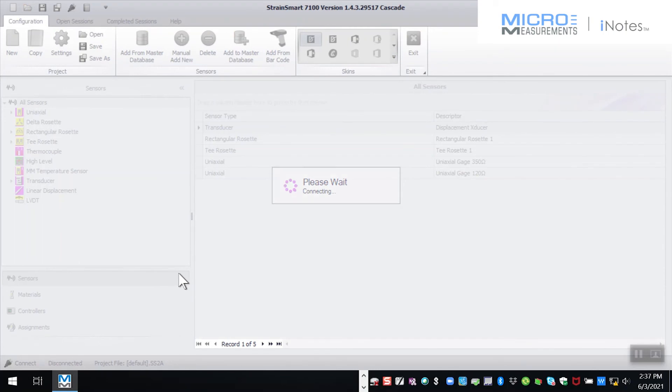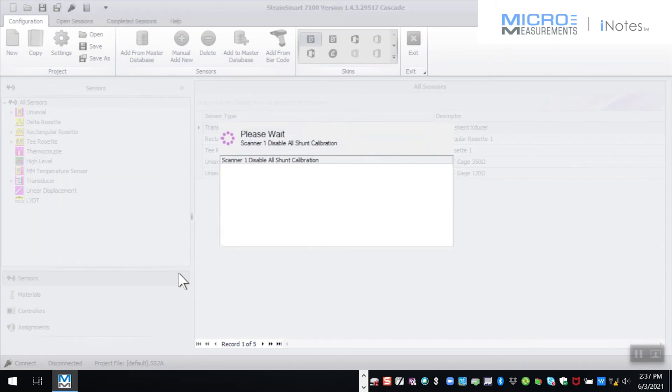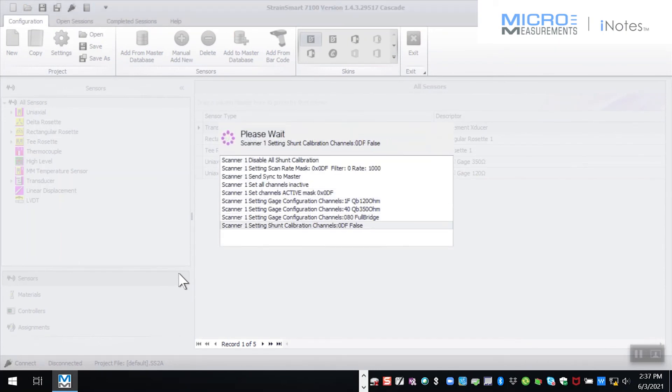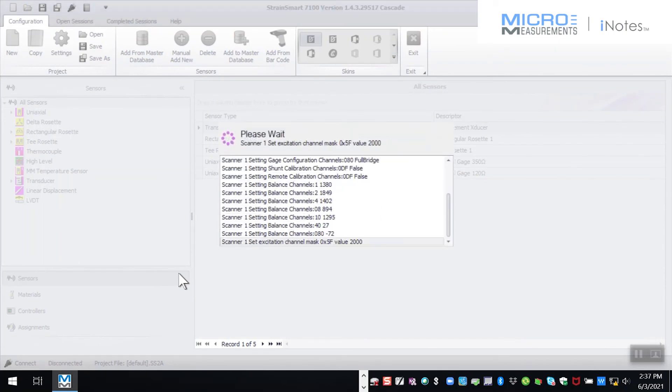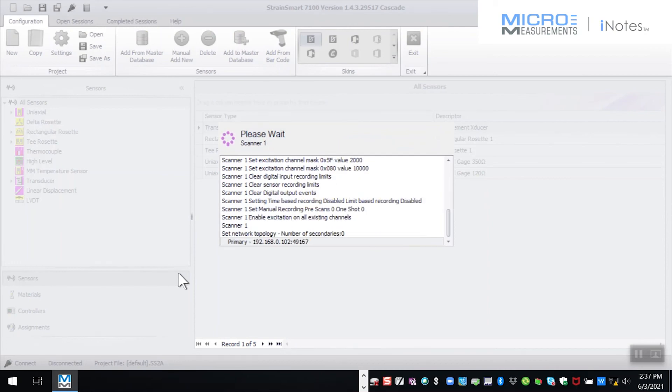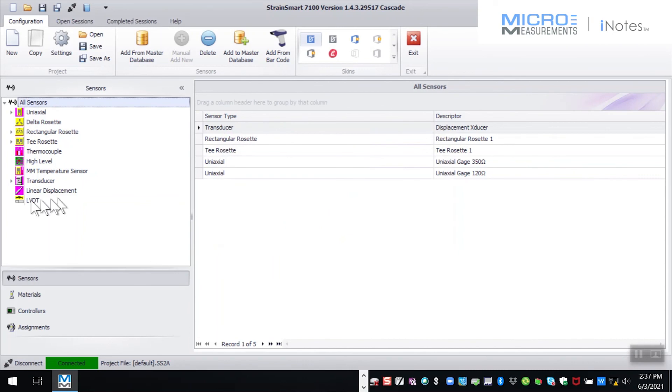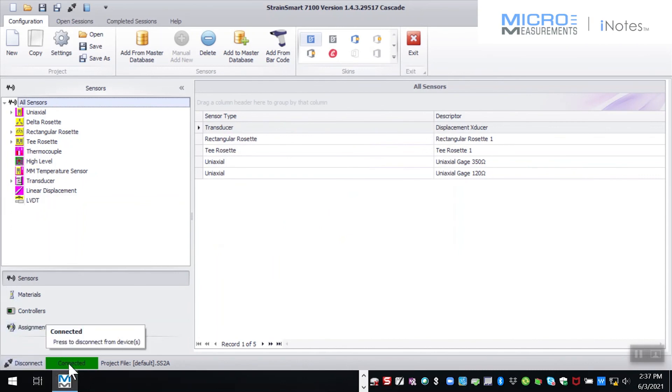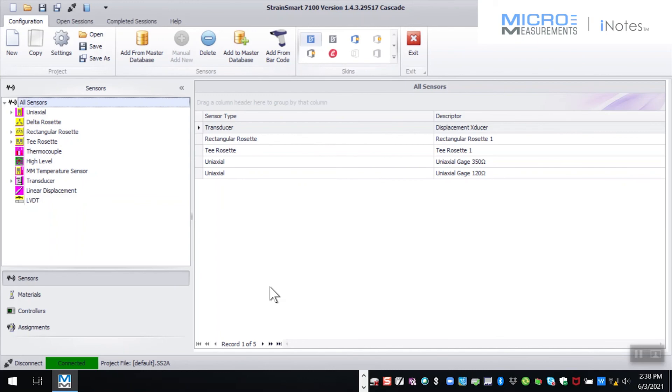In this particular case, it's doing some handshaking again to make sure that everything is well established to communicate with the scanner and to be able to start creating sensors, creating assignments, and bang, we are connected. Green is good. Green is good. Green is good. So at this point, I am ready to be able to go and create sensors, create assignments, create scan sessions, and take data.